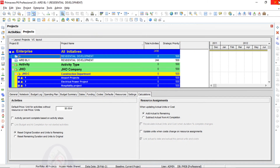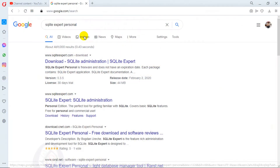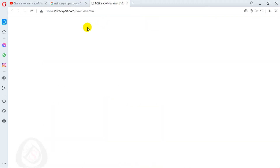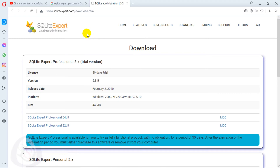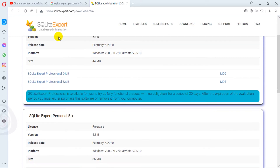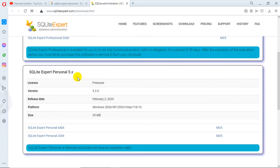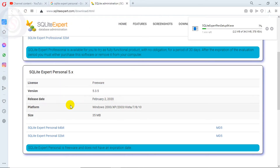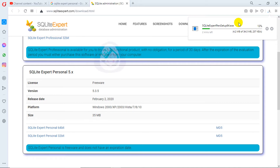Close the Primavera P6 window. For the solution, search for 'SQLite Expert Personal' and go to the website. I have switched to the SQLite Expert database administration page — you can see a trial version and a personal version. Download your required bit version. I have now clicked and saved the application, and I am downloading SQLite Expert Personal 5.x. When it is completed I will get back to you.